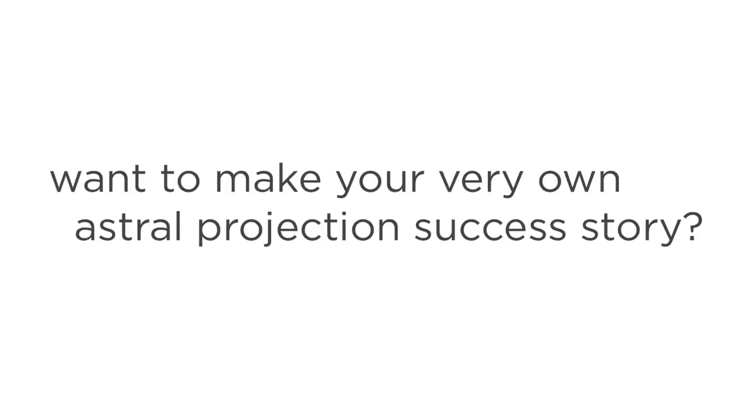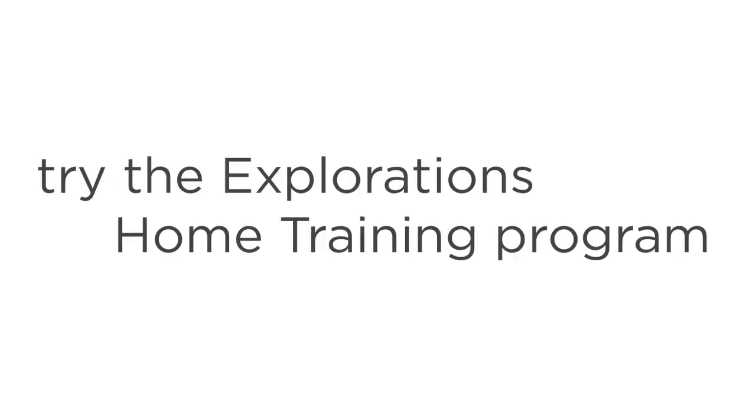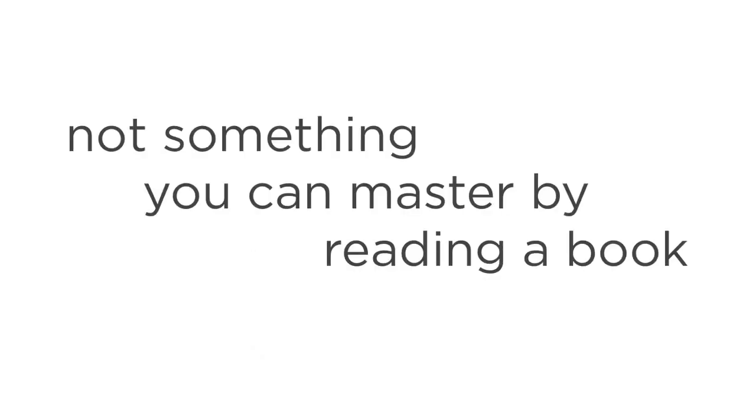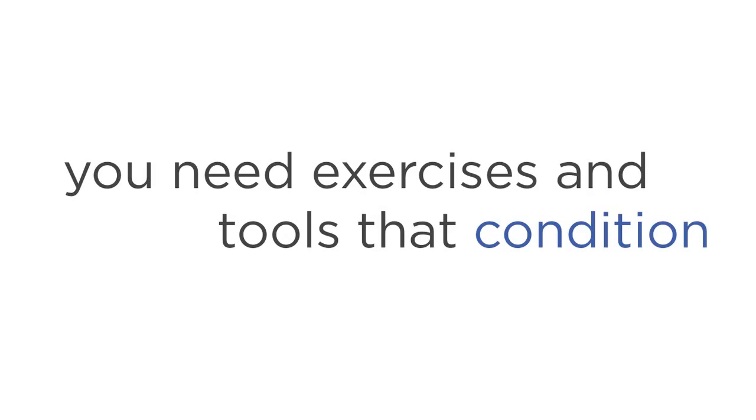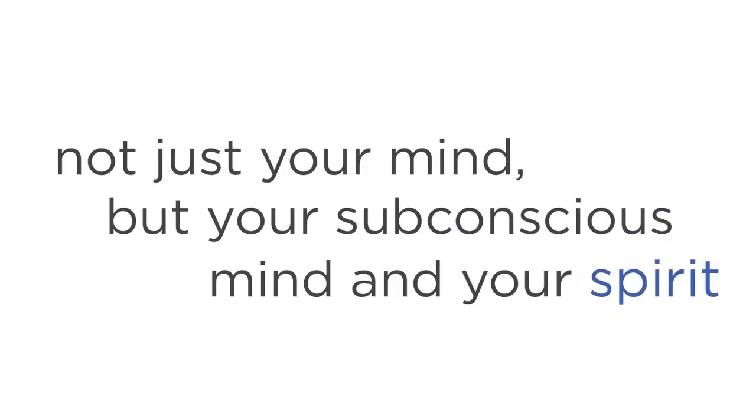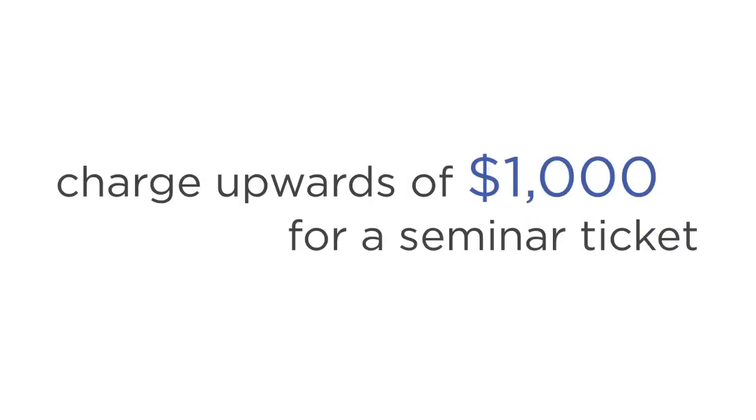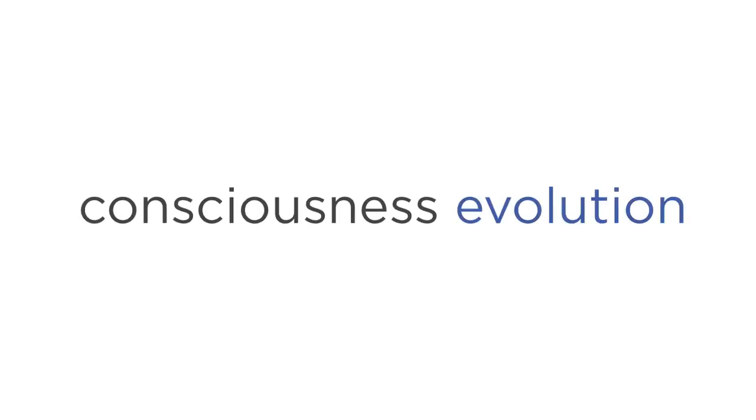Want to make your very own Astral Projection success story? In the next few moments, you'll get a chance to try Explorations home training program for yourself. But first, let's talk about money. You see, Astral Projection is not something you can master by reading a book. You need professionally constructed exercises and tools that condition not just your mind, but your subconscious mind and your spirit. This is precisely why it's so hard to find a solution that just works. Good instructors know this, and they tend to charge upwards of $1,000 for a seminar ticket. Steve charges this much for an hour-long private session. But his goal with the Explorations program is to put Astral Projection in the hands of as many people as possible, so that we can ride the wave of consciousness evolution sweeping across the planet.